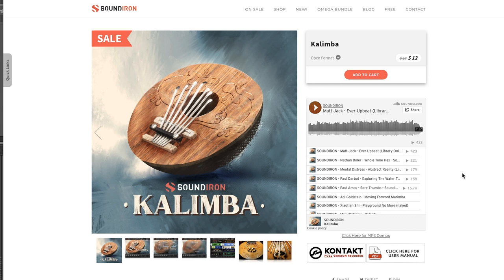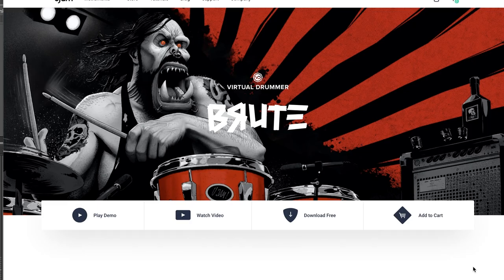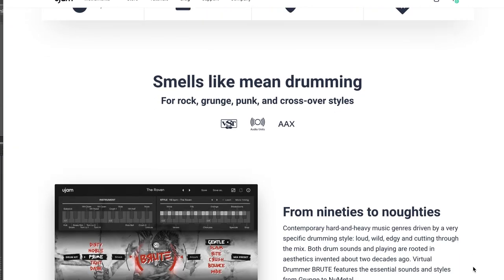The Kalimba is available now for just $12, normally $19. And U-Jam has released Virtual Drummer Brute.